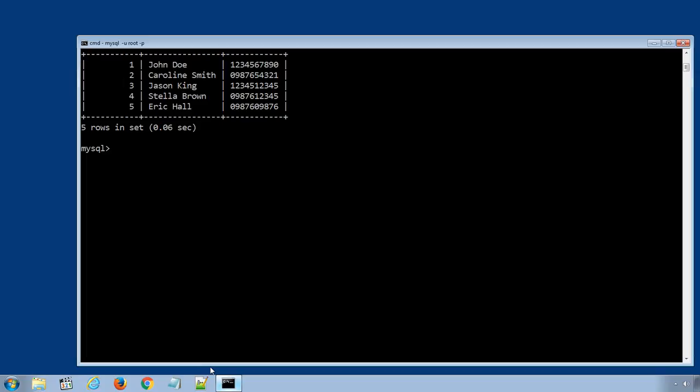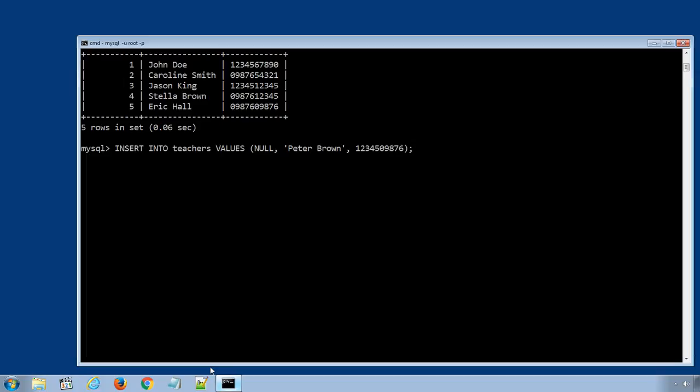The SQL statement will be INSERT INTO TEACHERS VALUES in the brackets NULL, teacher name PETER BROWN, teacher number, and phone number. Complete the bracket, use semicolon to terminate the SQL statement.